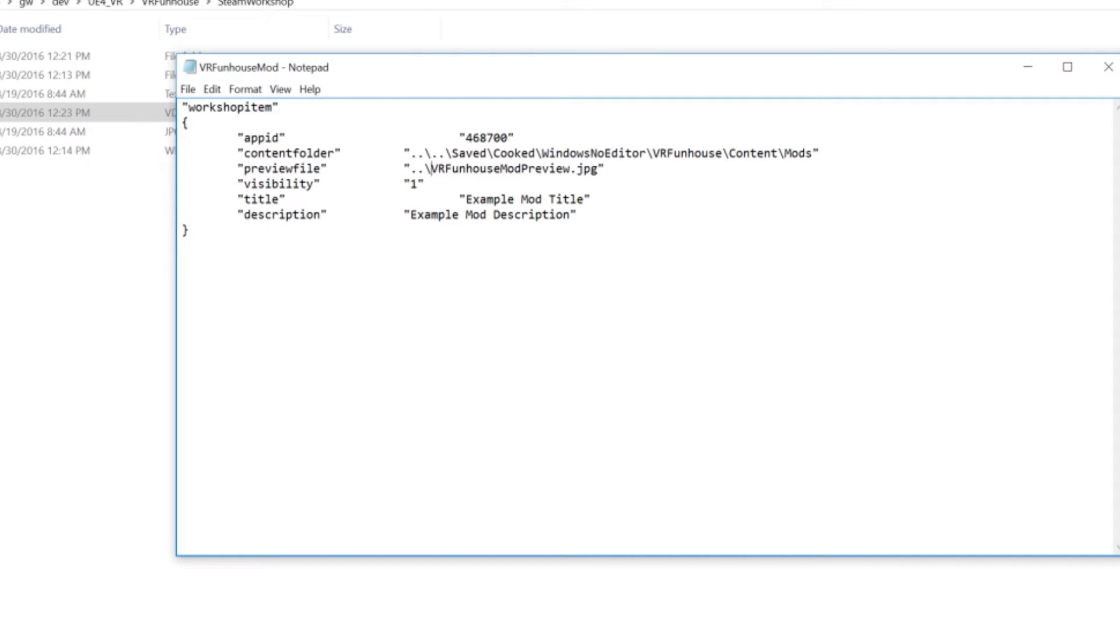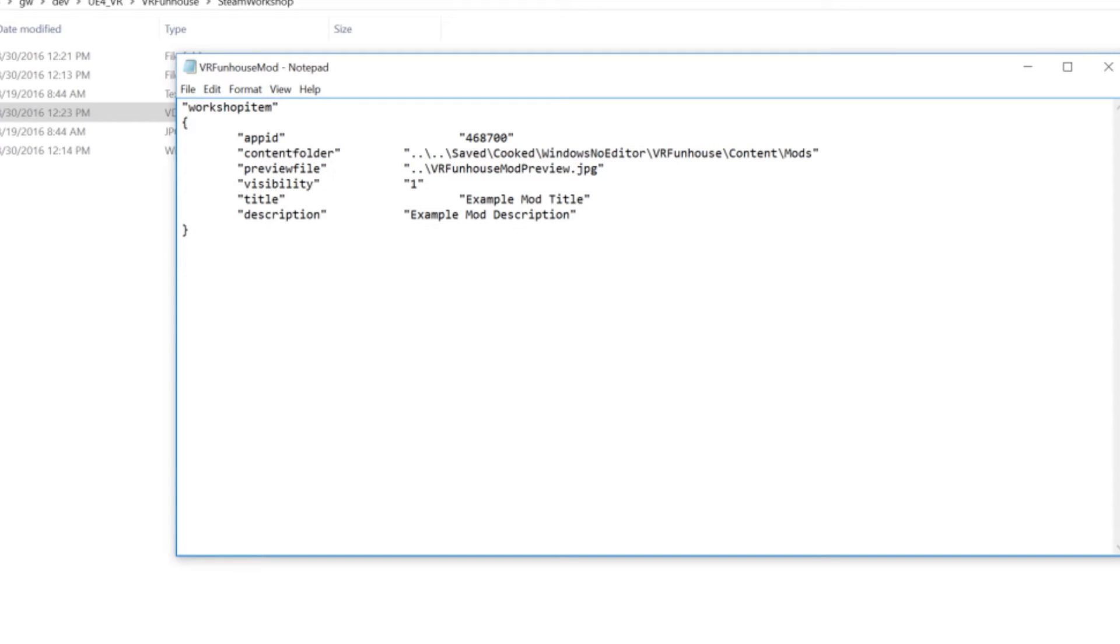You can also change the name of your preview file ID. So if you have a bunch of different mods, you can name this and make your own VDF for your different mods.